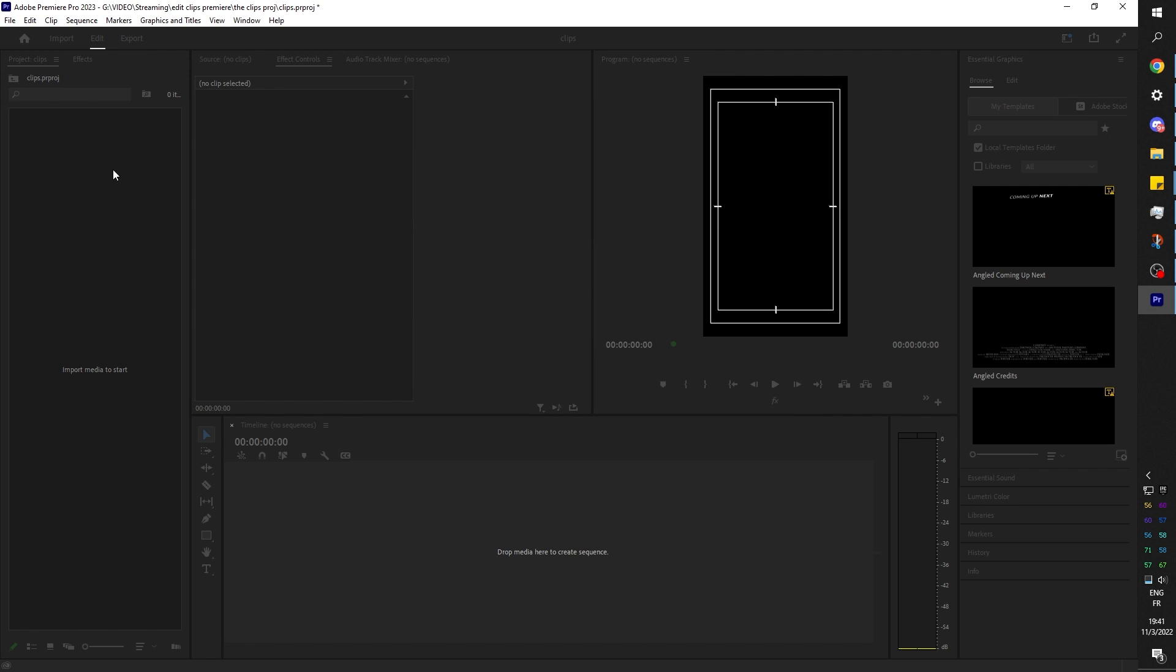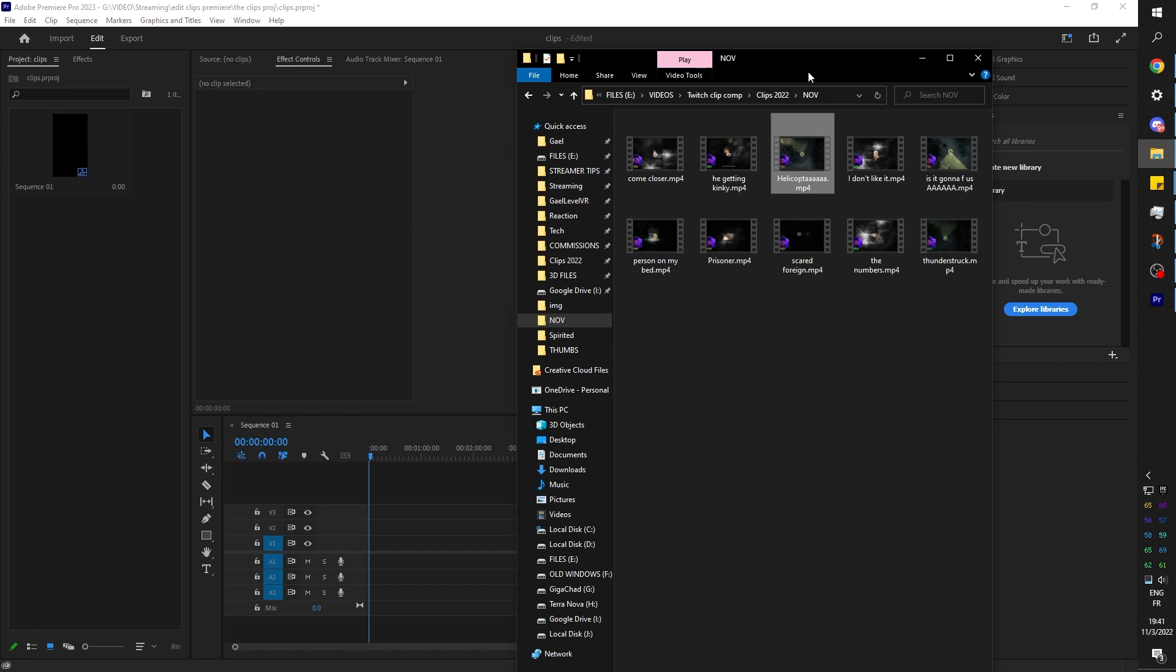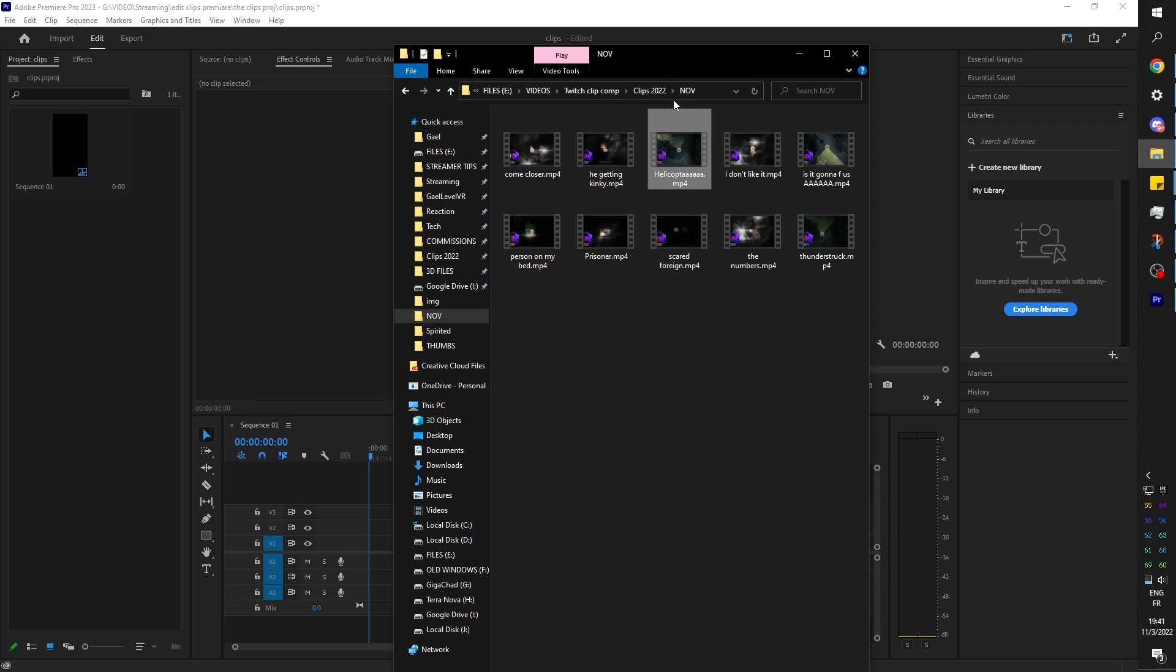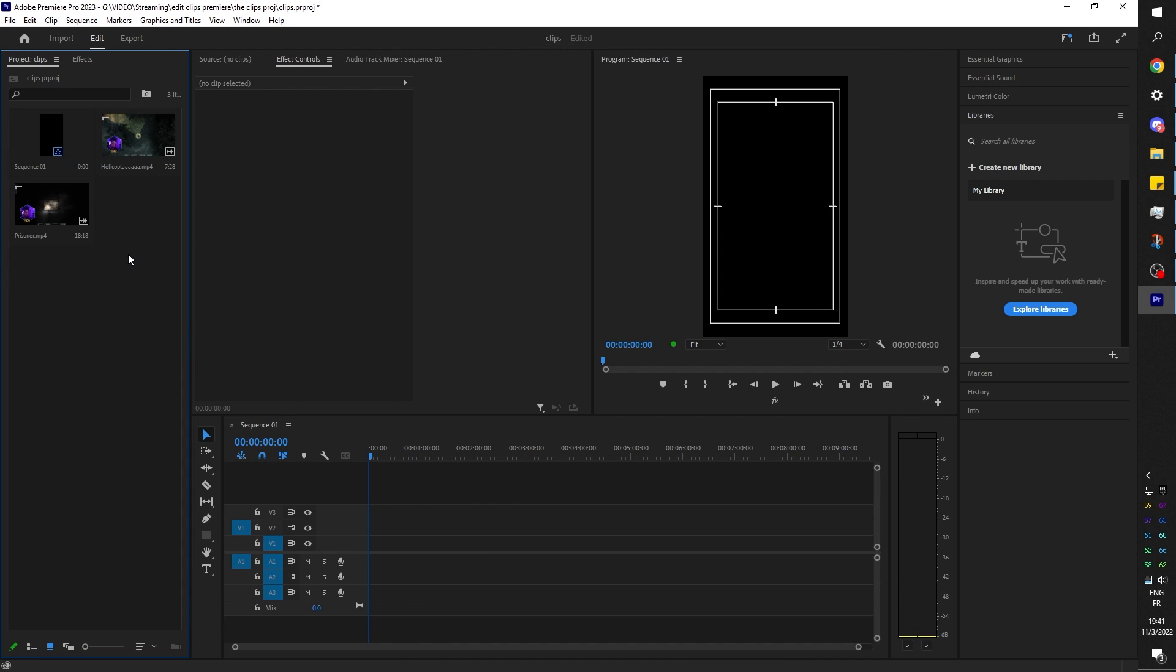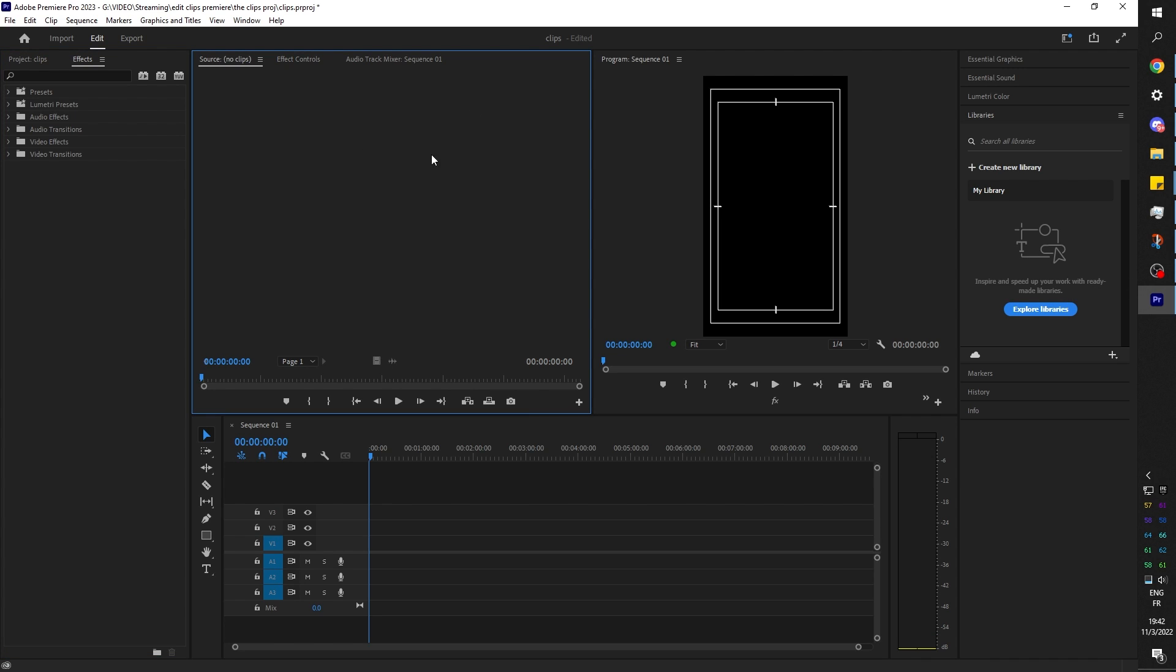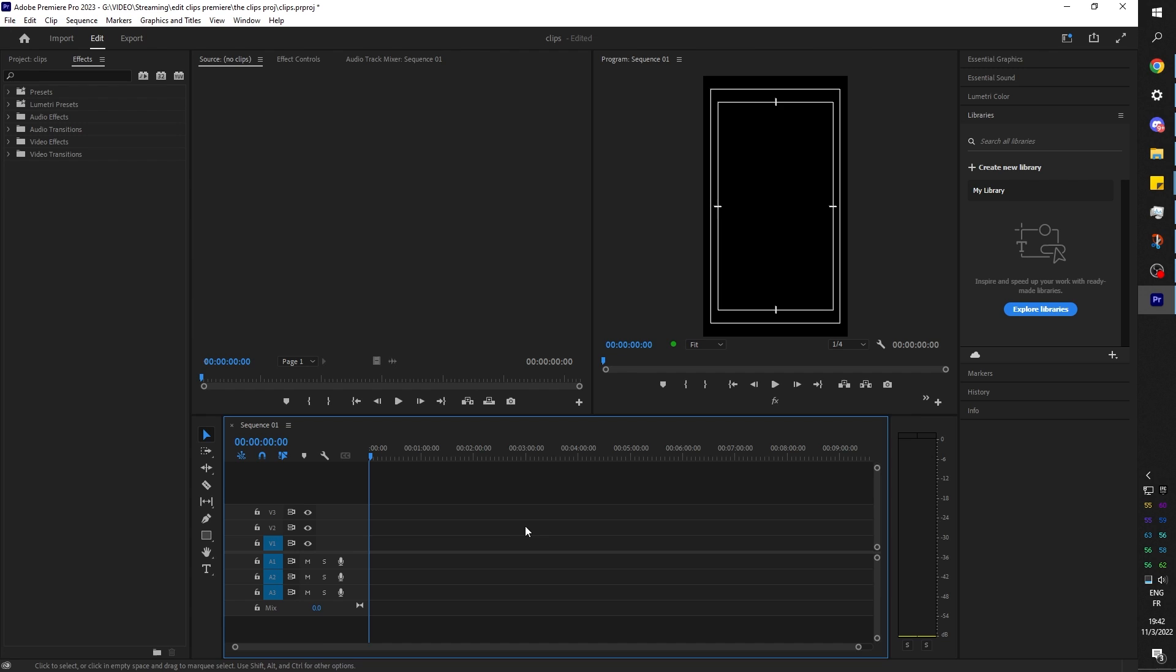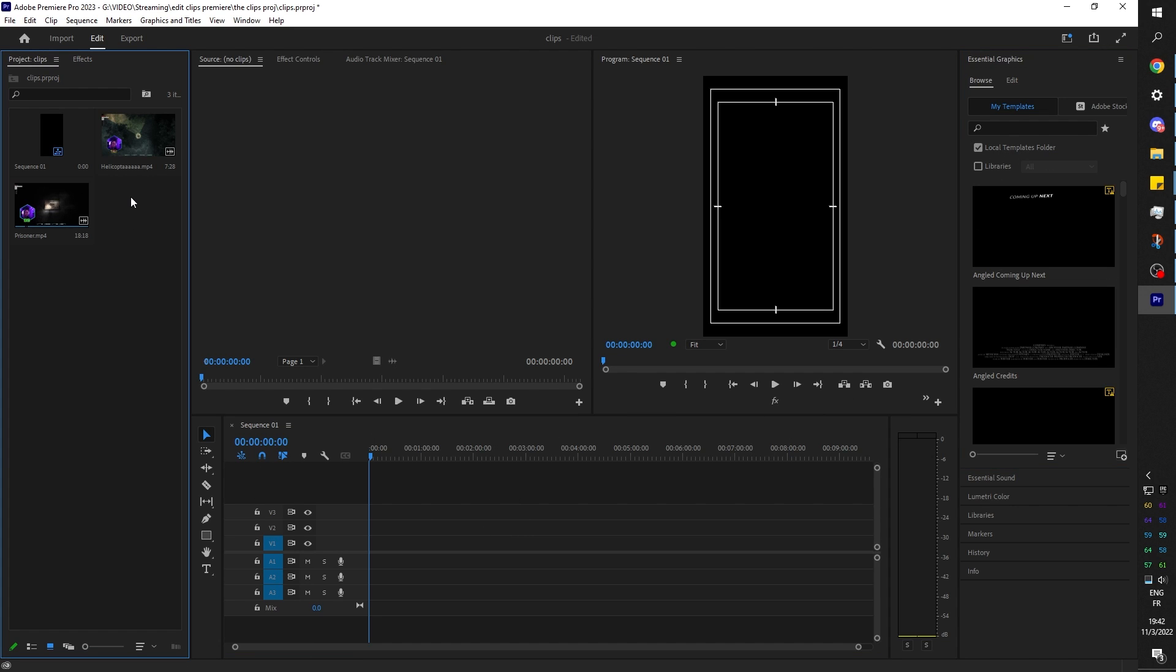We're going to do 1080 by 1920. So that's going to be portrait mode. If you have a slower computer you can lower that, but I'm going to keep that on. And now we're going to go ahead and drag and drop our clips. We're going to start with this one called helicopter. Click, drag it. And then the second one is going to be prisoner.